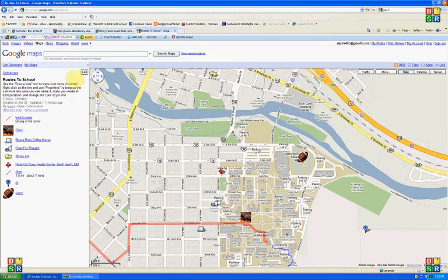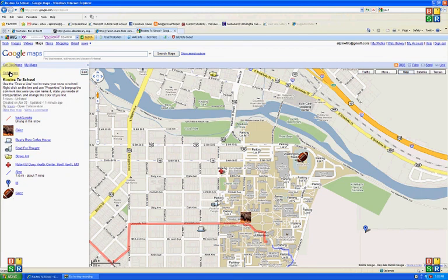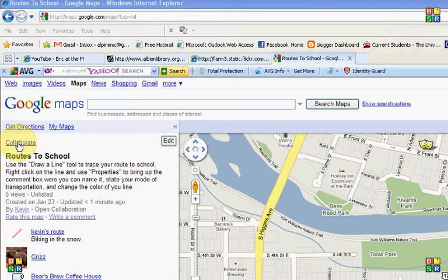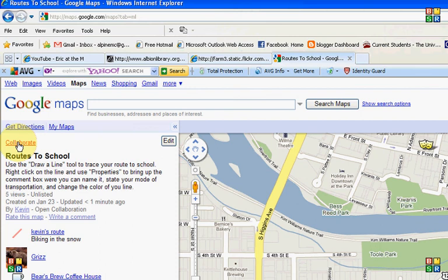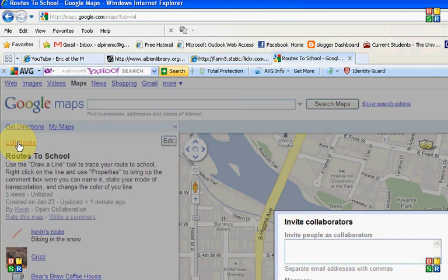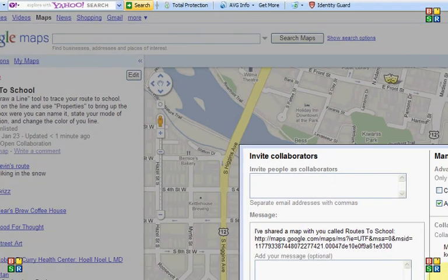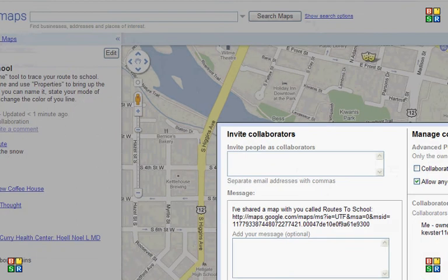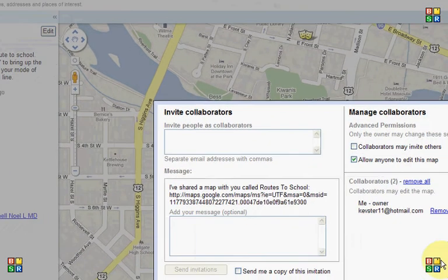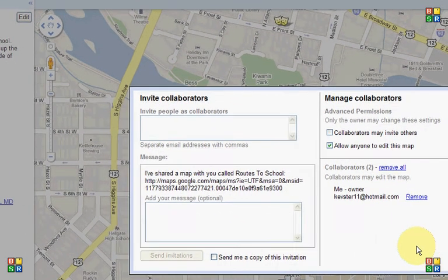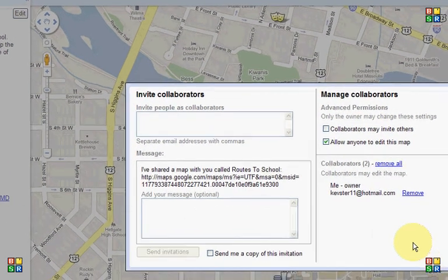The one last thing I could show you is that over here in the corner, say you made your own new map and you wanted to share it with people, you'd hit Collaborate. And then we'd get a nice pop-up here in the middle of the screen as it drifts on over, that allows you to invite people.